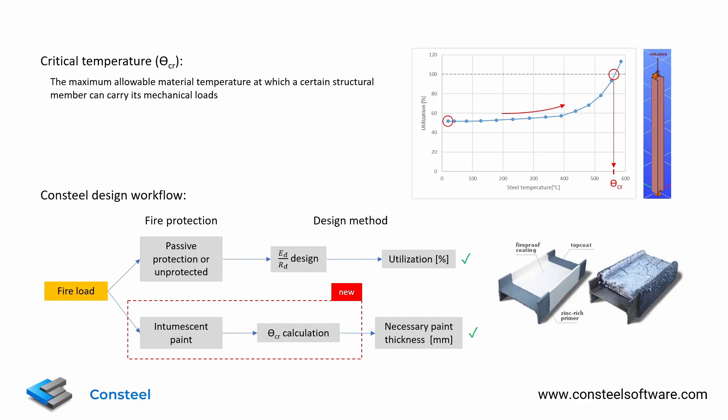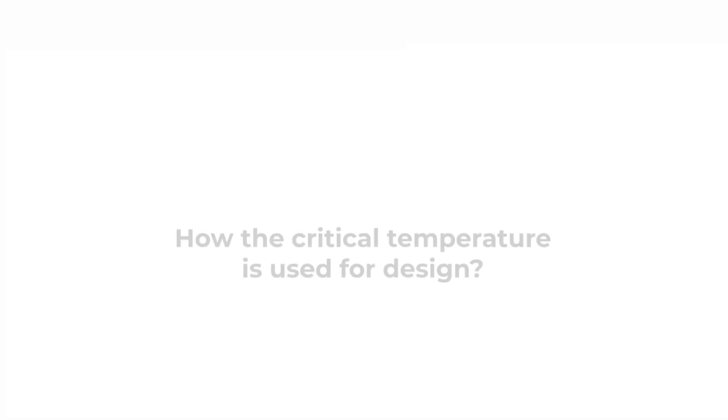That's where the critical temperature comes into play because in order to calculate it, we don't need to know the heat insulation capability of the fire protection. With the help of the critical temperature, we can determine the necessary paint thickness which would be our final goal for this kind of fire protection.